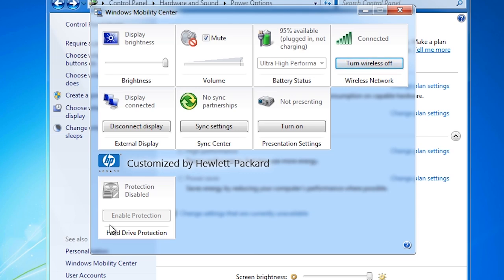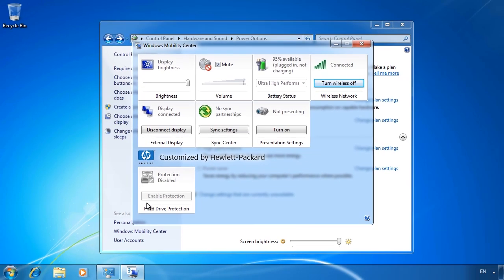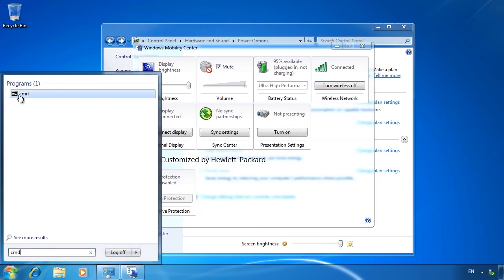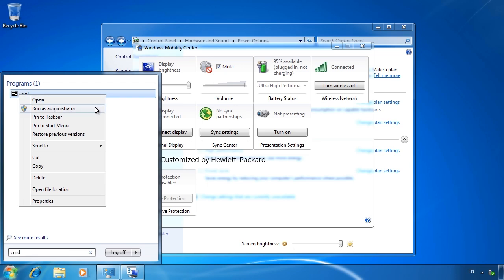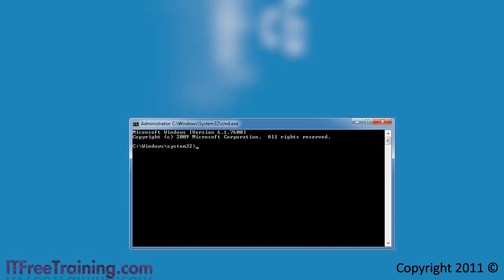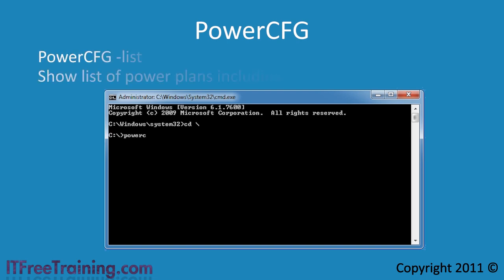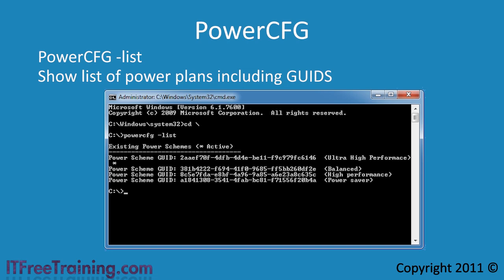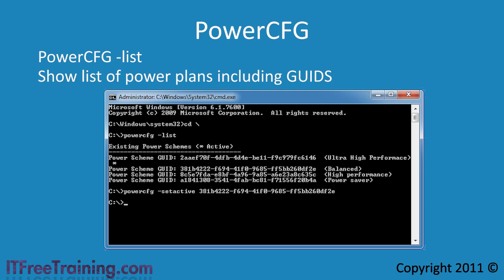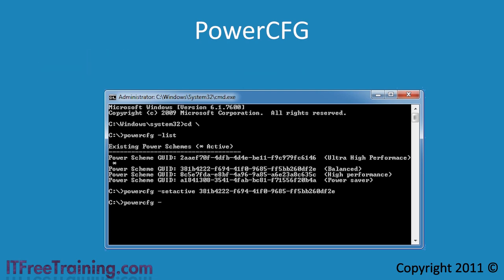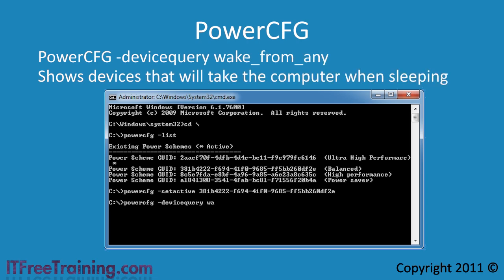You can also configure the power options from the command line. To do this, first open a command prompt from the start menu making sure that you open it with administrator privileges. The entire power configuration from the command line works with the PowerCFG utility. The first switch I will use with this utility is minus list. This will show all the power plans on this computer with their global unique identifiers, or GUIDs. The GUID identifies the plan and is used with a lot of other parameters in the PowerCFG utility. If you want to know what devices will wake your computer up while it is in sleep, you can use the parameter minus device query wake from any.